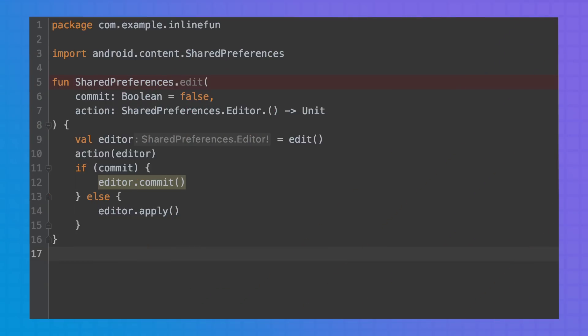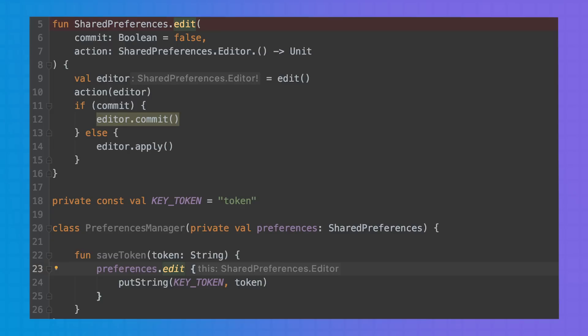So let's take an example. Let's say that you use SharedPreferences a lot in your app, so you create this utility function to reduce the boilerplate. Then you use it to save a string token.